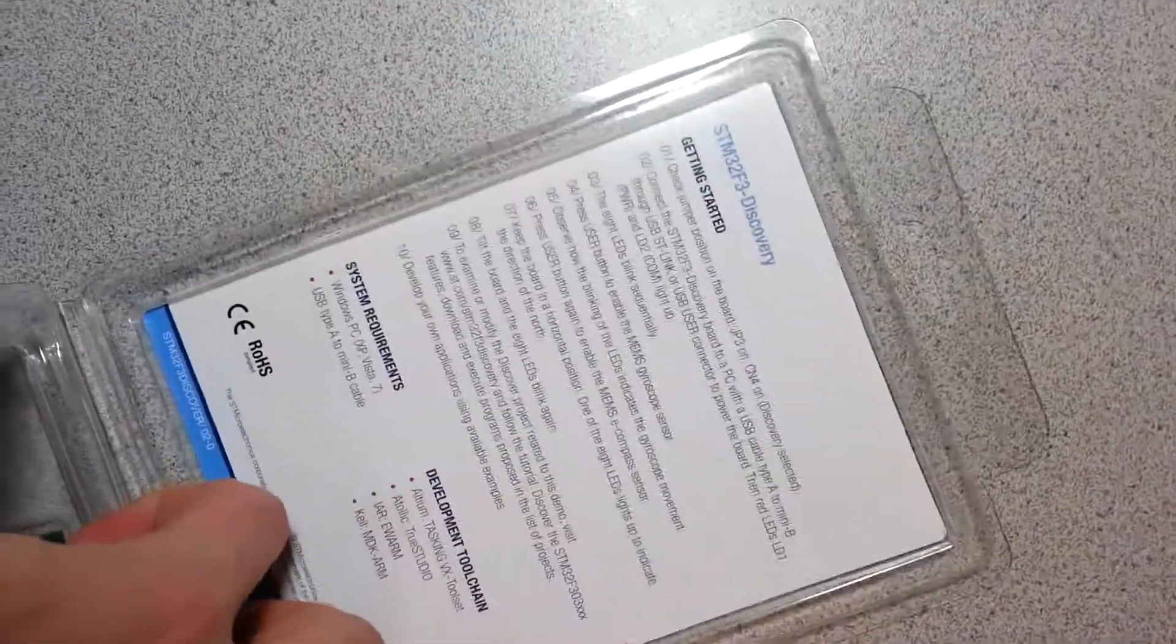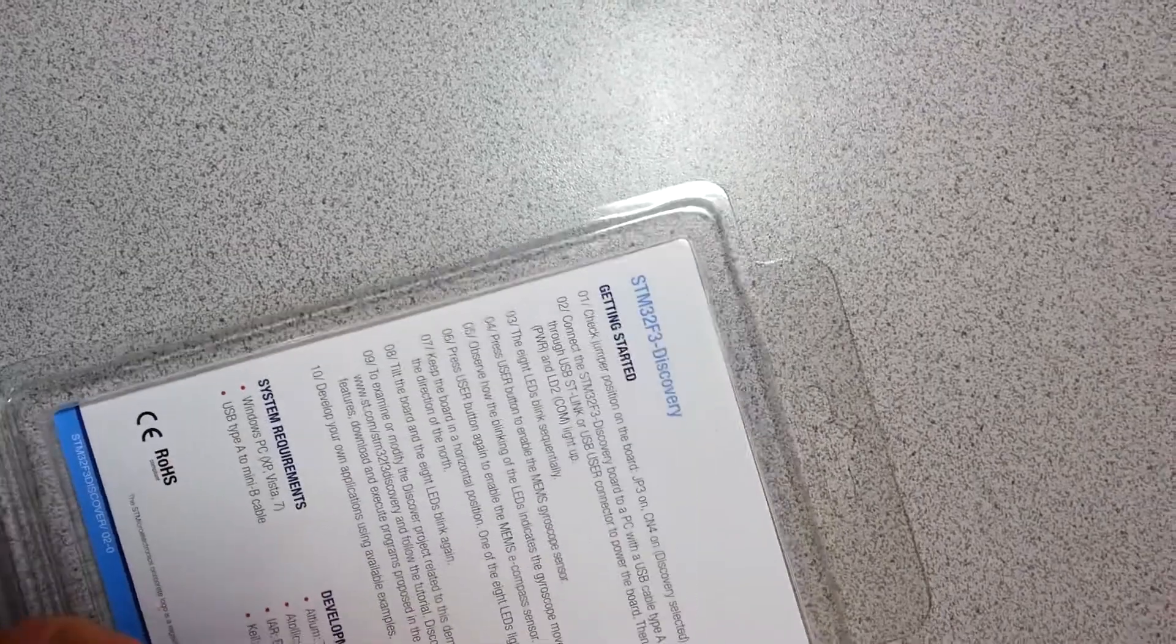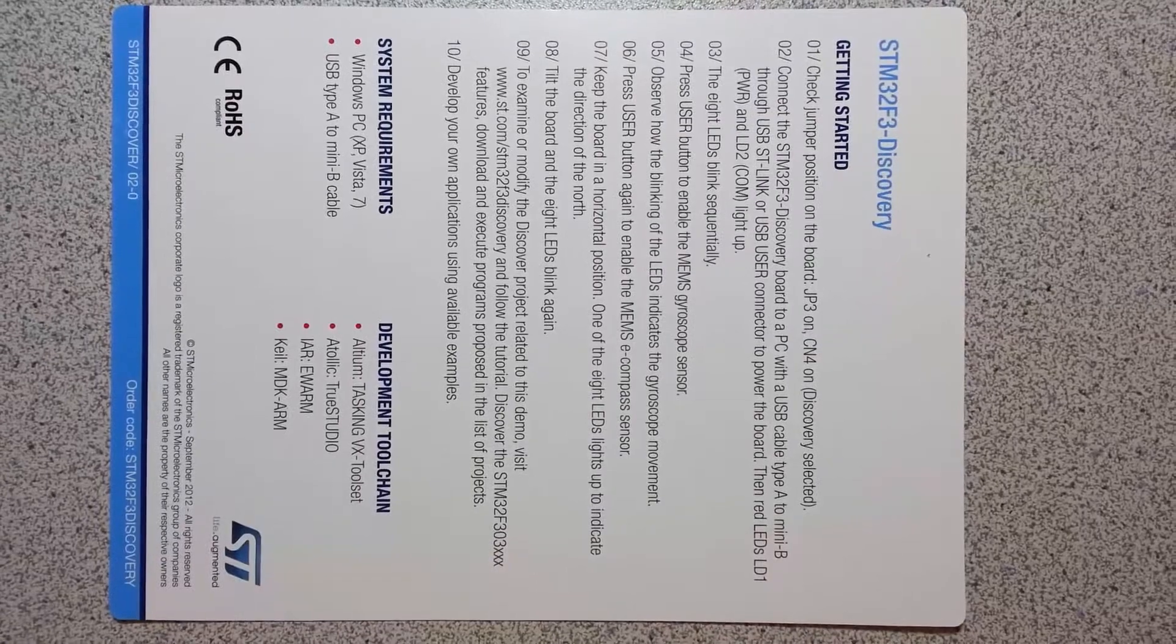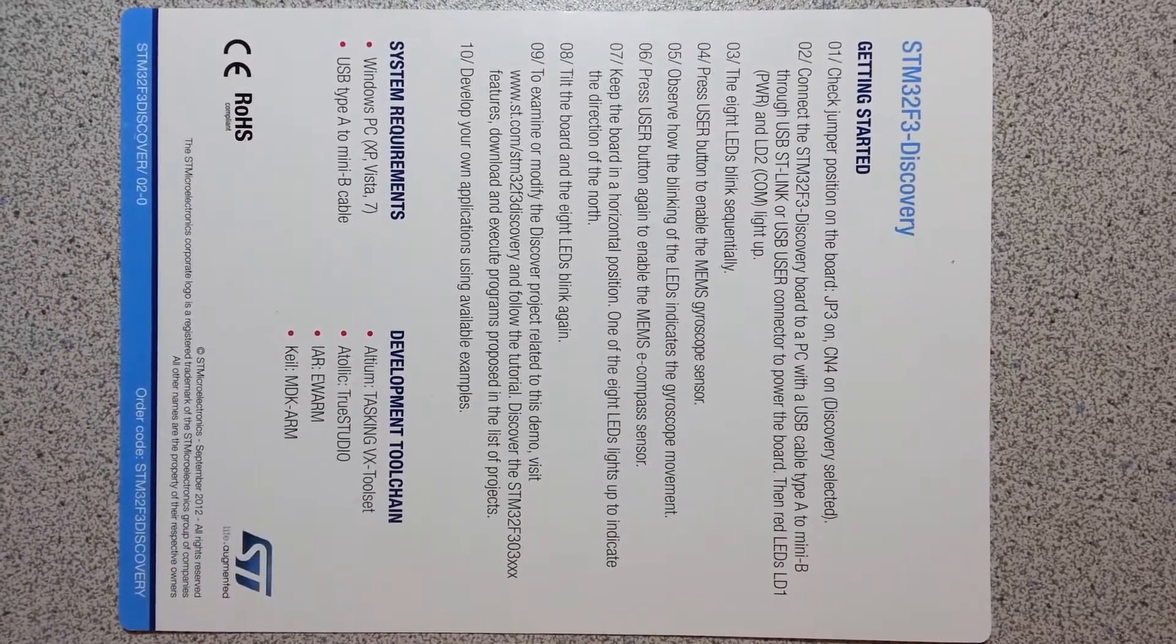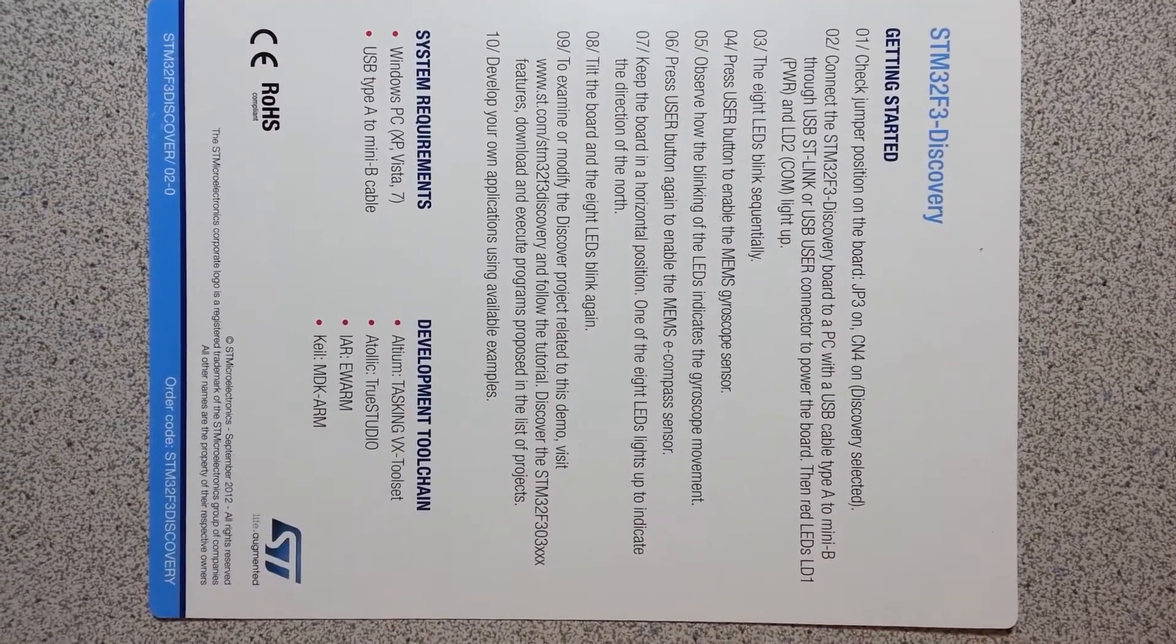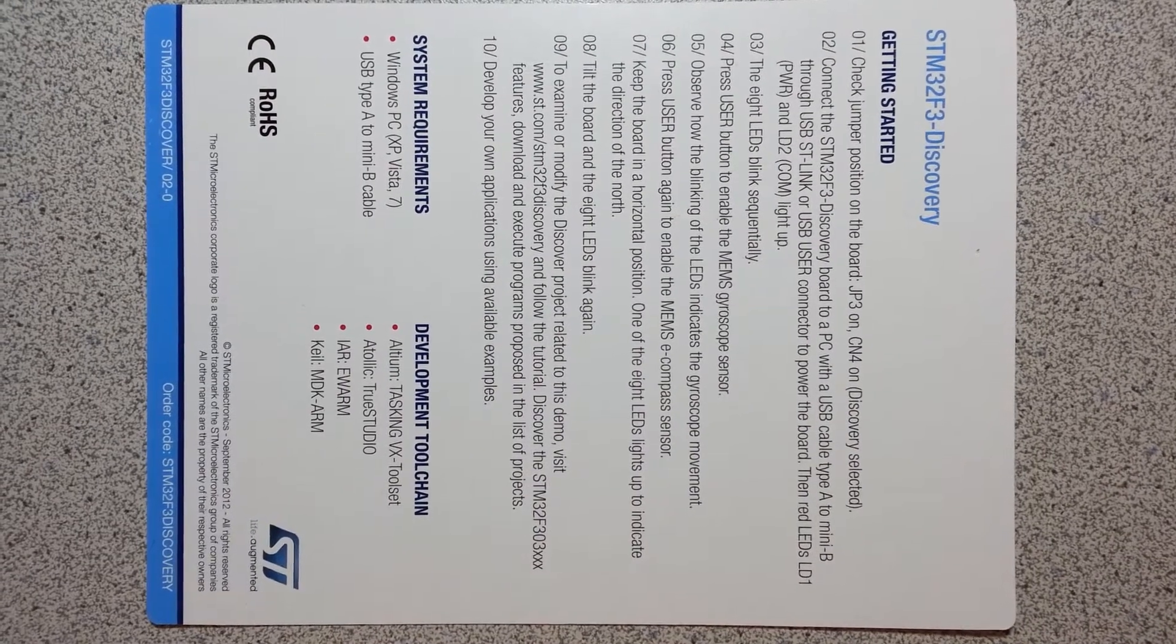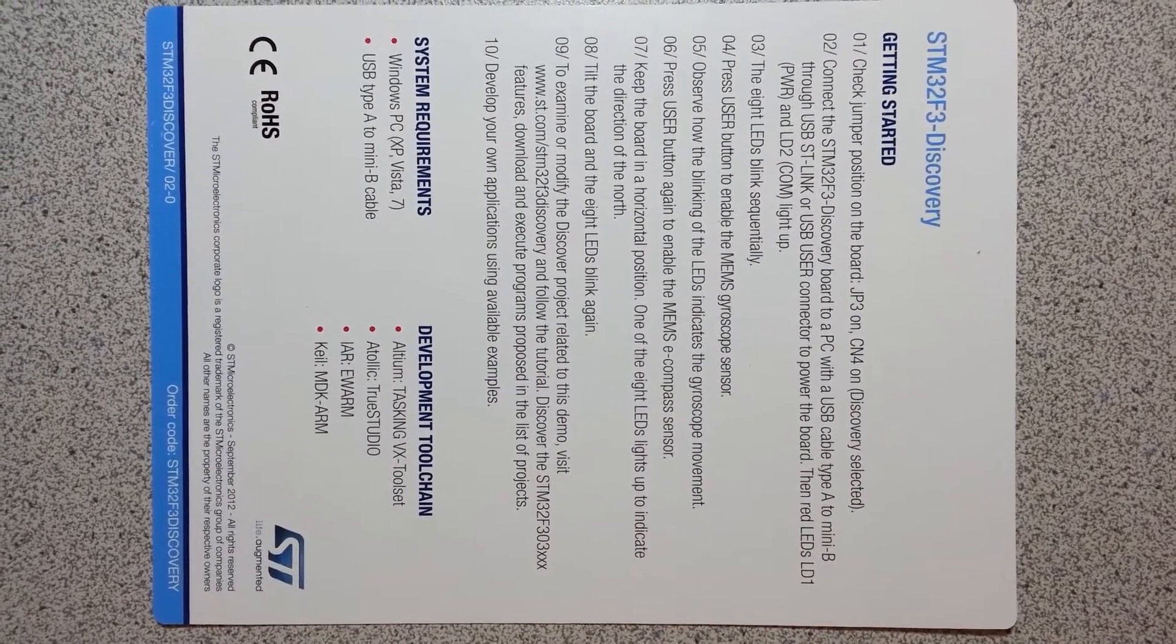It also has 256 kilobytes of flash memory and 48 kilobytes of SRAM. So these are the instructions to start up the microcontroller and just try out the little demo that's on it.